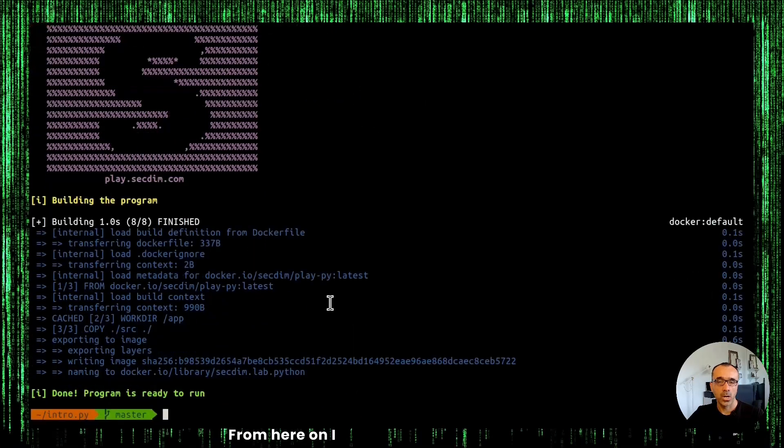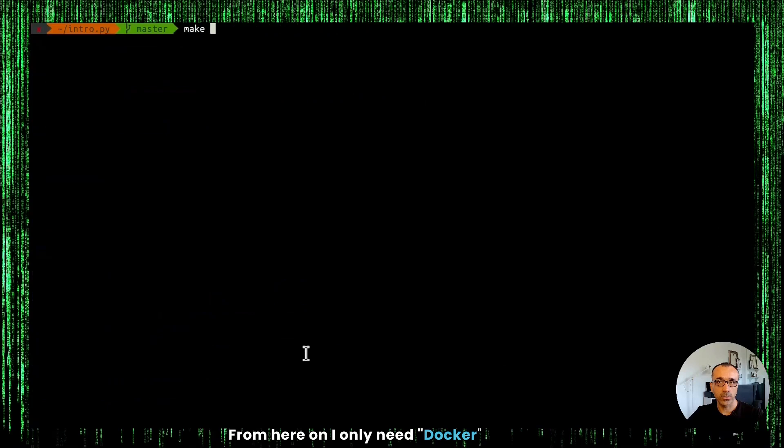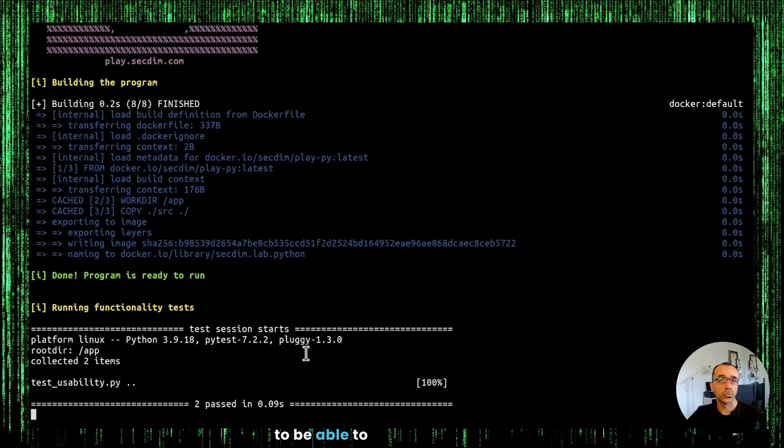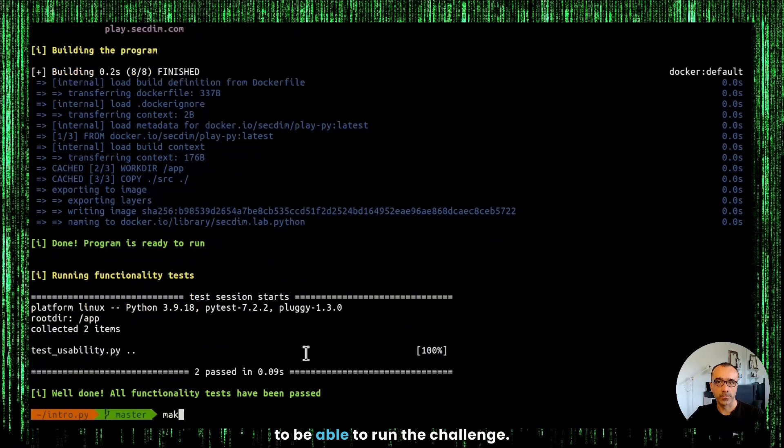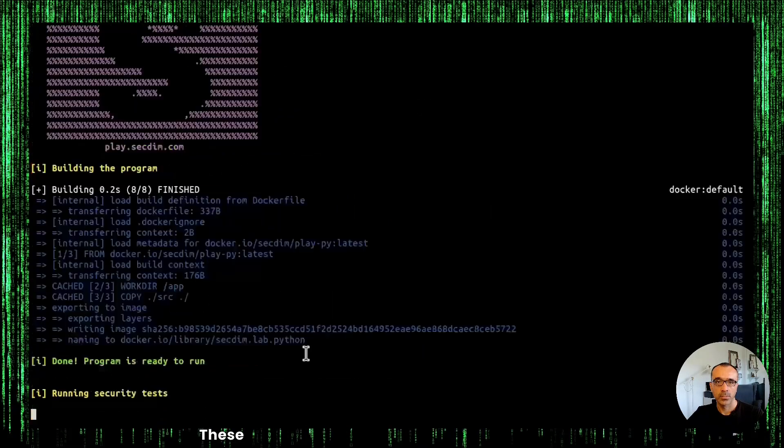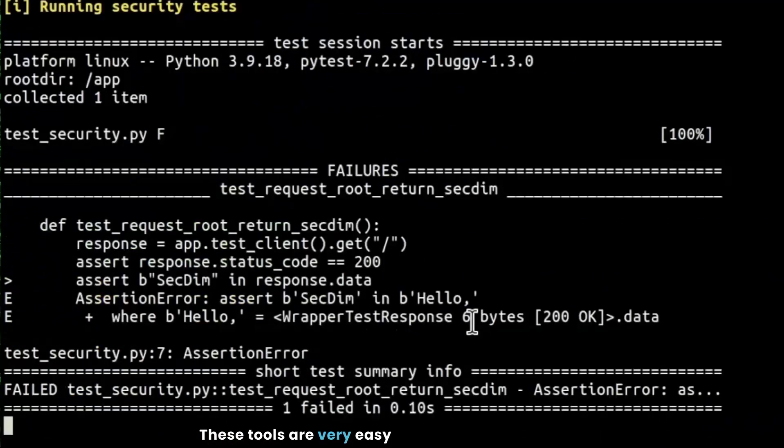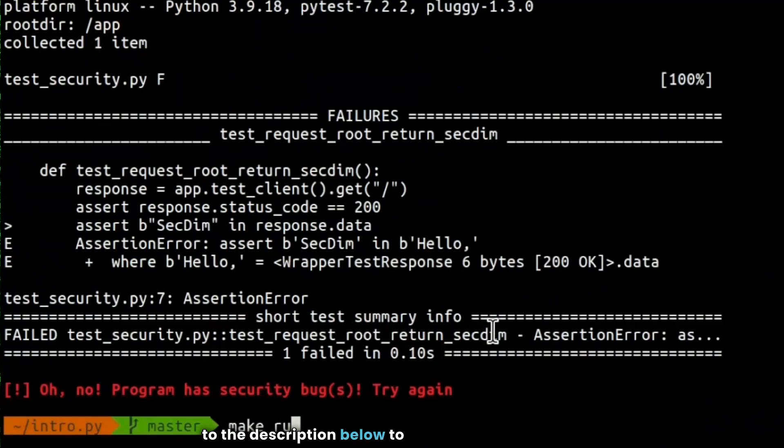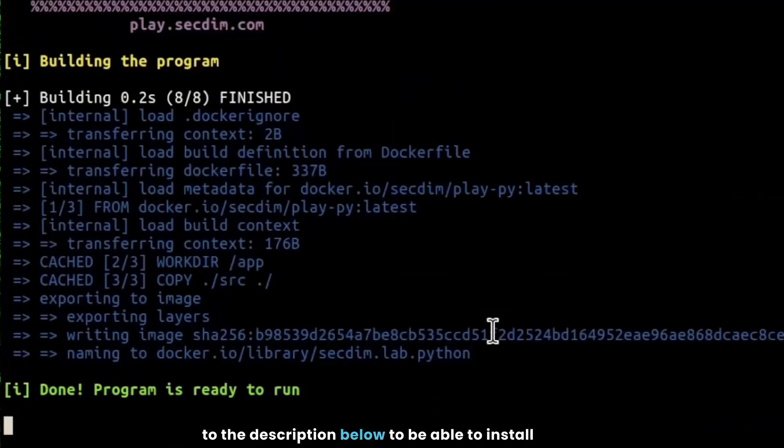From here on, I only need Docker and make to be able to run the challenges. These tools are very easy to install, or you can refer to the description below to be able to install them.